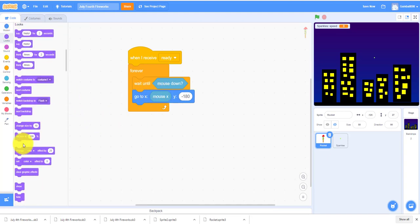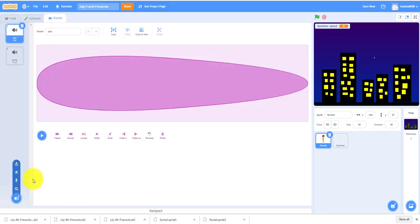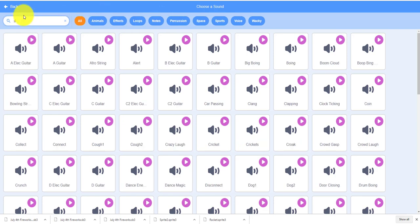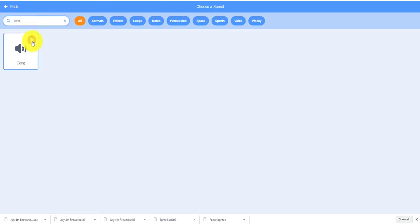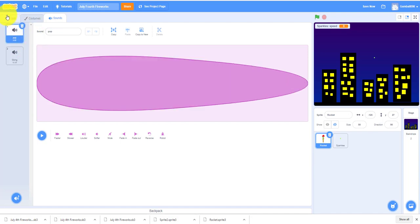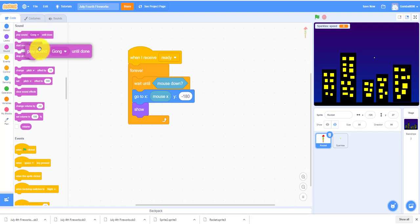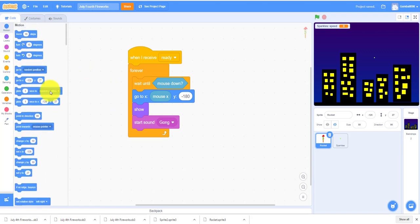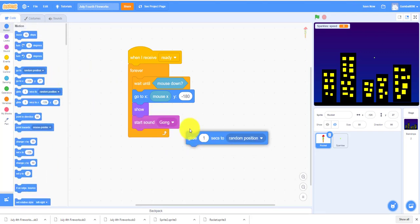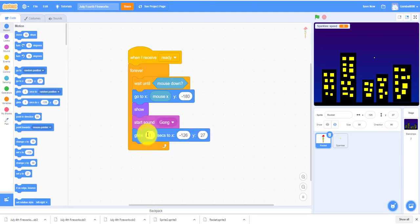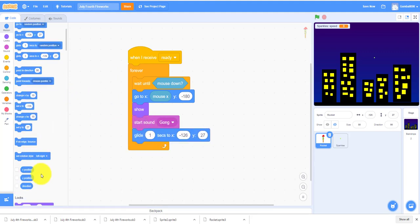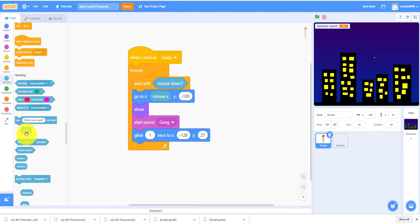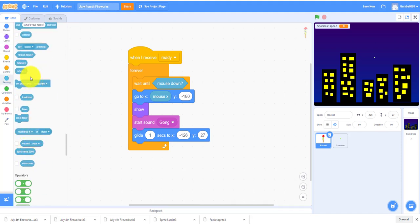It'll show, it'll play sound - any sound you want. I'm going to play the sound, I already have it. It'll glide to your wherever your mouse is, it'll glide one second to your mouse X, mouse X and mouse Y.